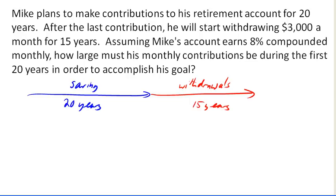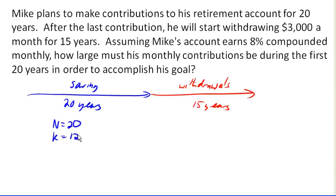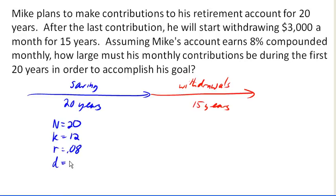Let's start with the savings part. What do we know here? We know that he is saving for N = 20 years. We know we're talking monthly contributions. We know our interest rate is 8%.